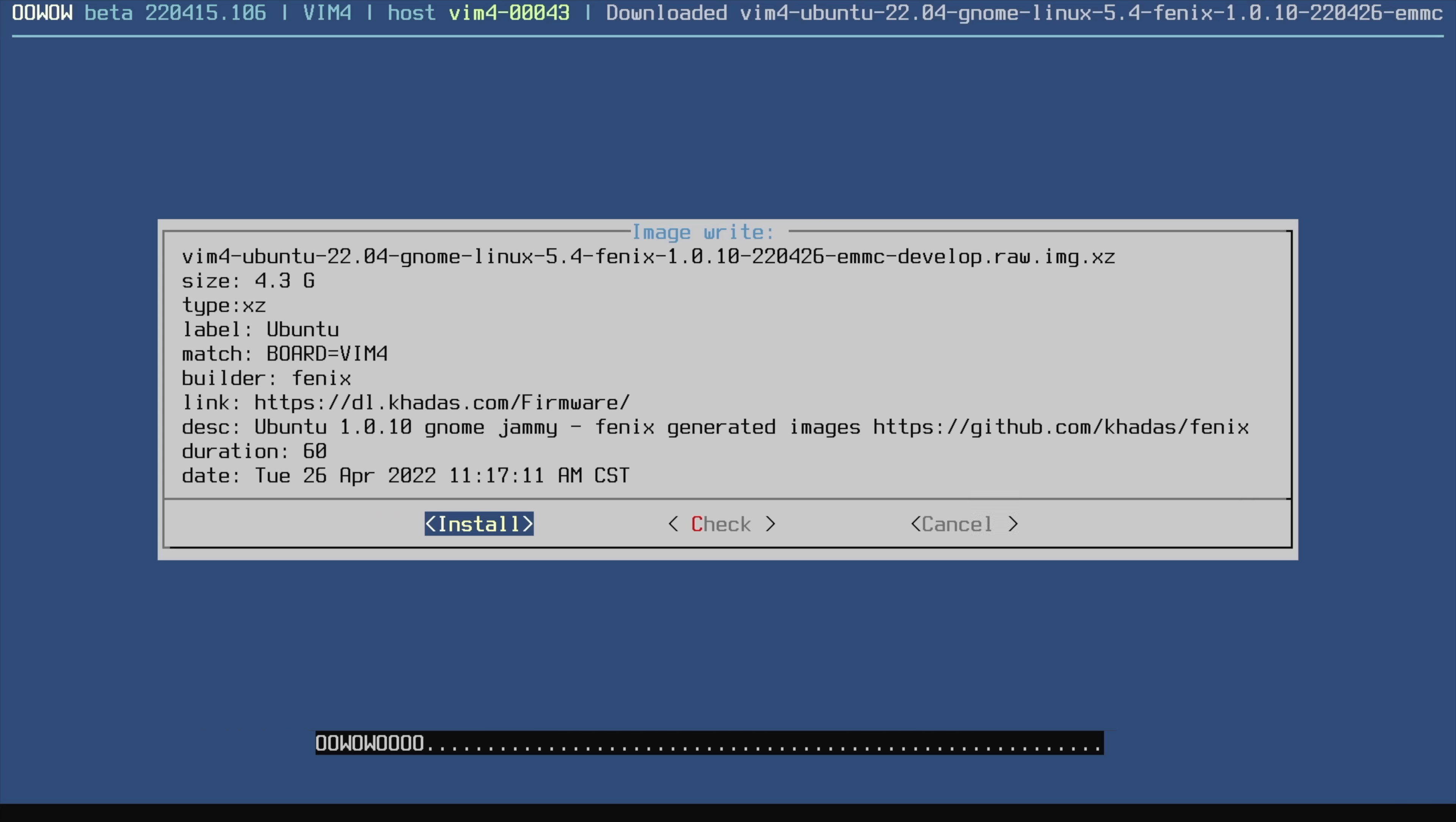It's going to install to the internal eMMC storage. You can use an M.2 if you want to, but I'm going to go with the internal eMMC. And once this is done we can boot right into the operating system. I just happen to choose Ubuntu 22.04 with the GNOME desktop.